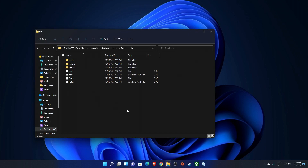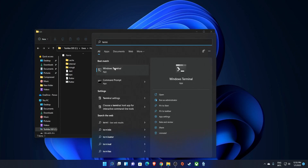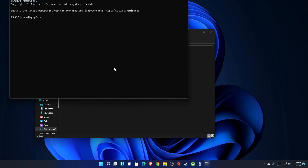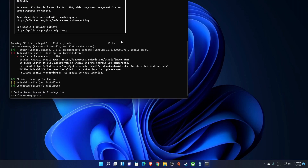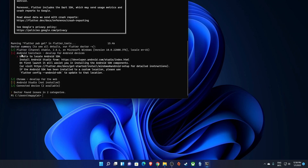To check whether Flutter was successfully added to the path, open Command Prompt or Terminal — Terminal comes with Windows 11 — and type 'flutter doctor'. If you don't get a 'flutter is not recognized' error and it takes a moment to load, that means Flutter is being recognized globally. Once it finishes loading you'll see the results — we have Flutter set up, with a few issues that we'll resolve by installing Android Studio.